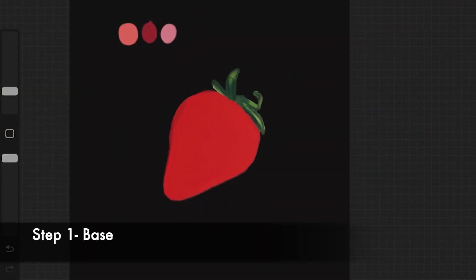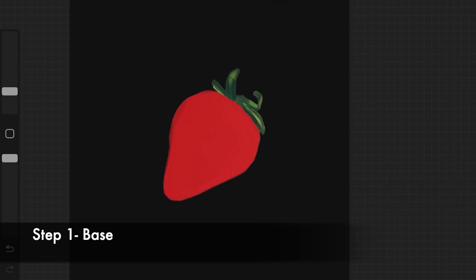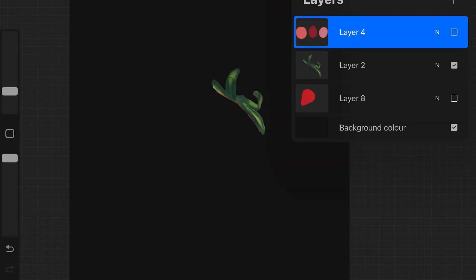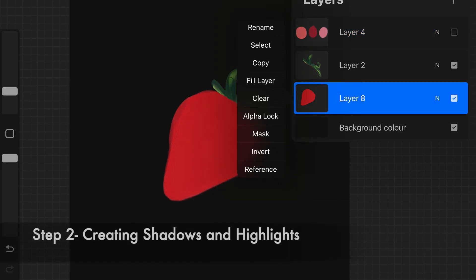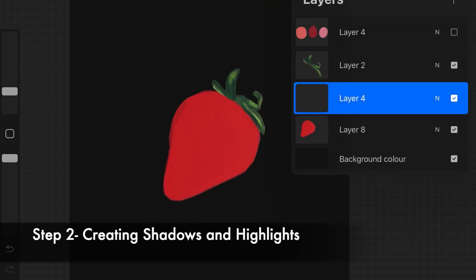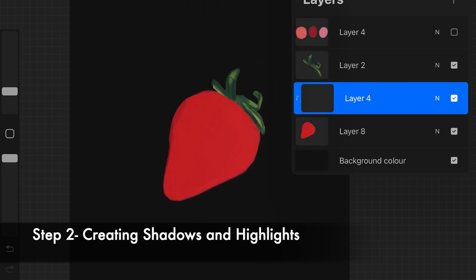Alright you guys, so the first step is to always keep your base ready. Here I have my base ready in separate layers. The next step is to actually create shadows and highlights.